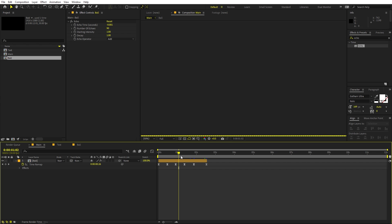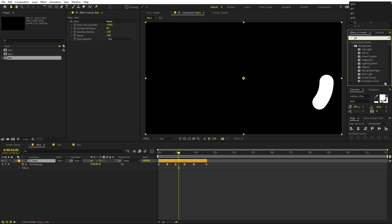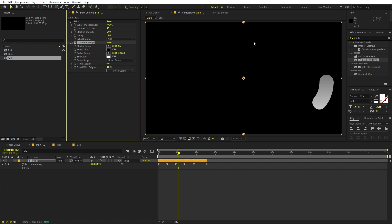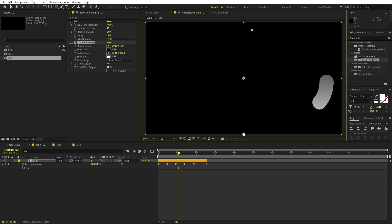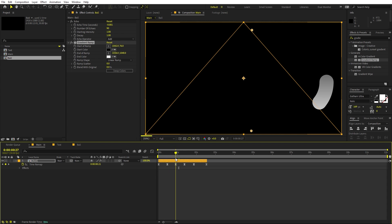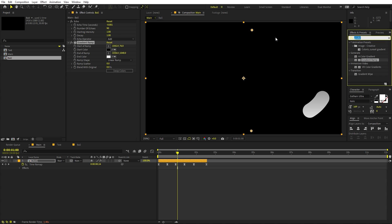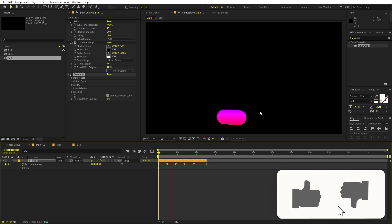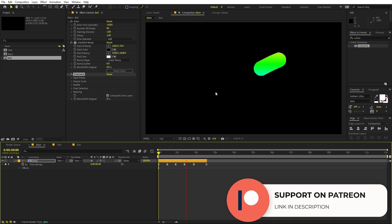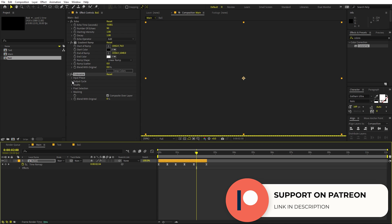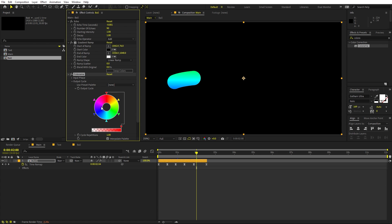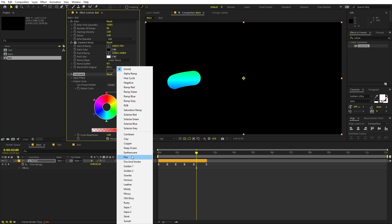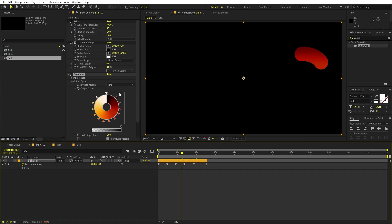Now let's add colors. Select the ball layer, search for 'Gradient Ramp', and drag it onto the layer. You'll see a black and white gradient — move the ramp positions closer together for a more defined gradient. Instead of customizing those colors, add a 'Colorama' effect on top. Right away you'll see colors appear — green, blue, pink, and all sorts as the blob moves. Under the Output Cycle you can change these colors, or choose from preset options.